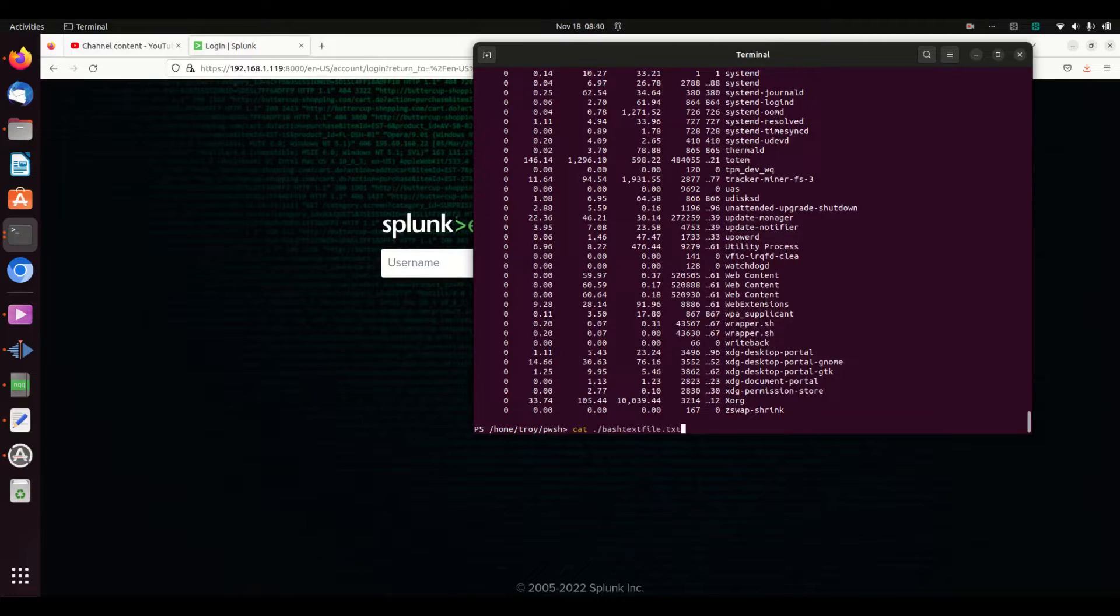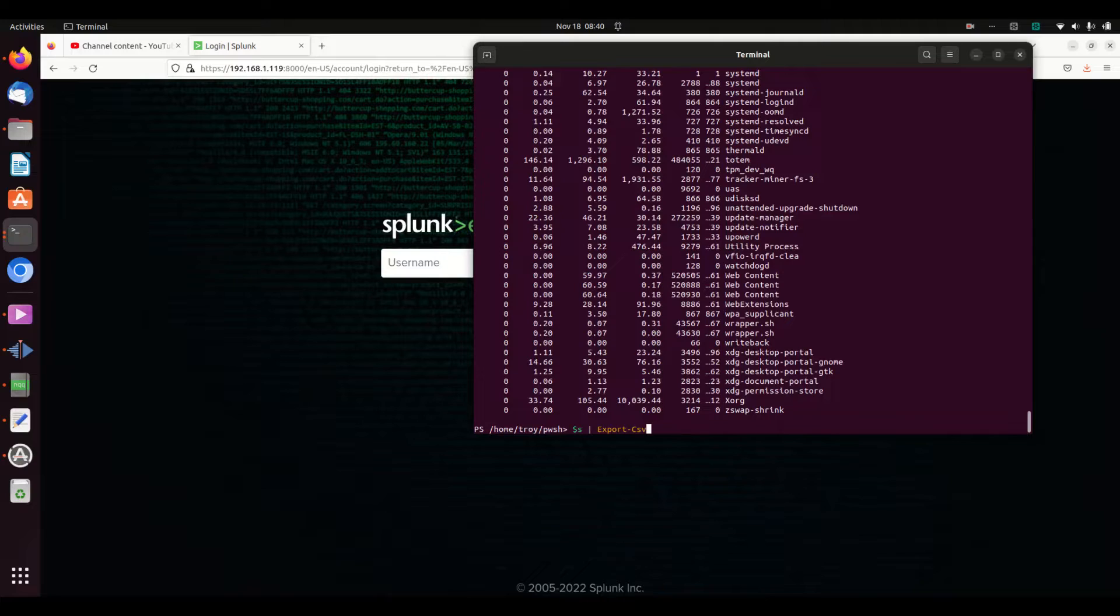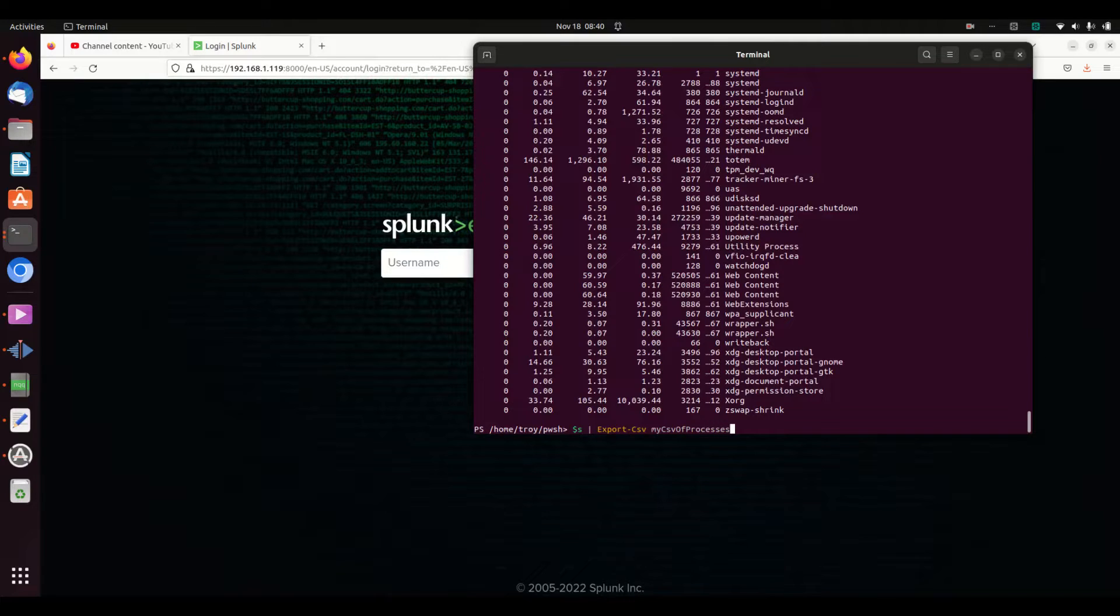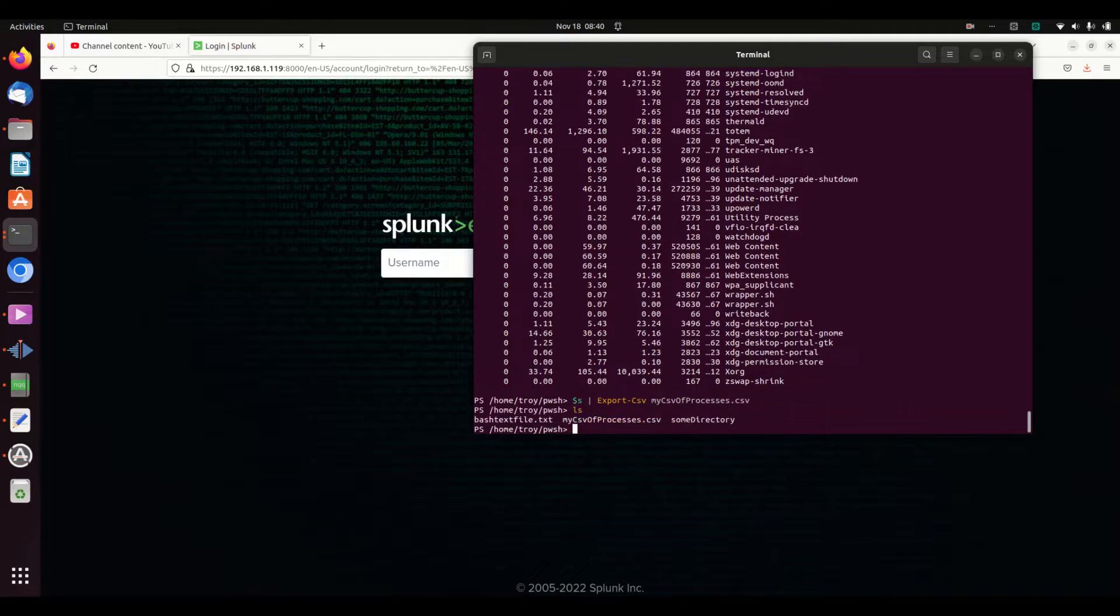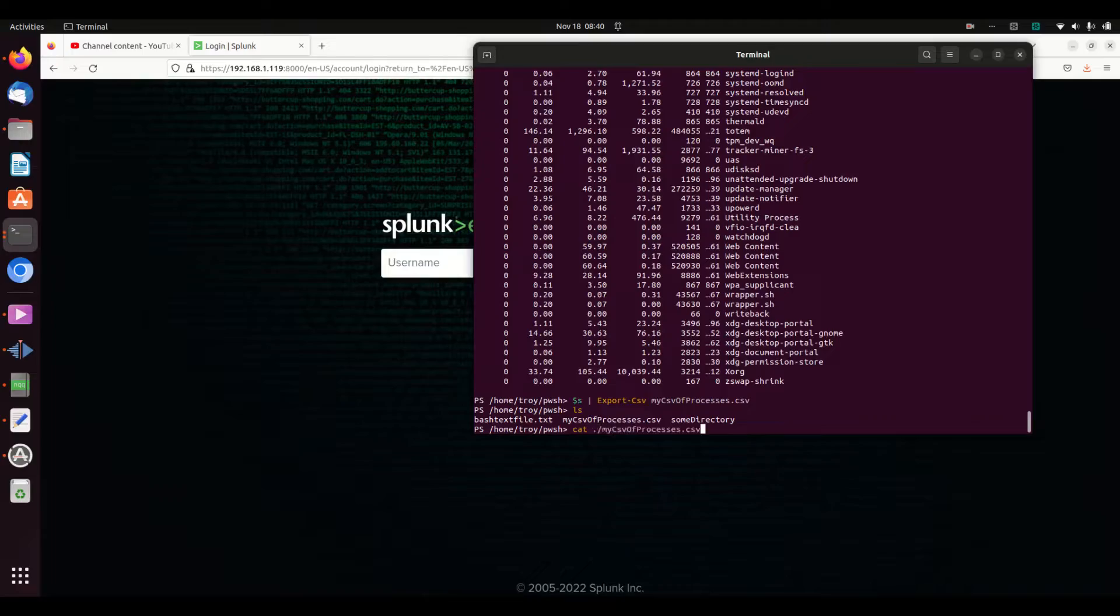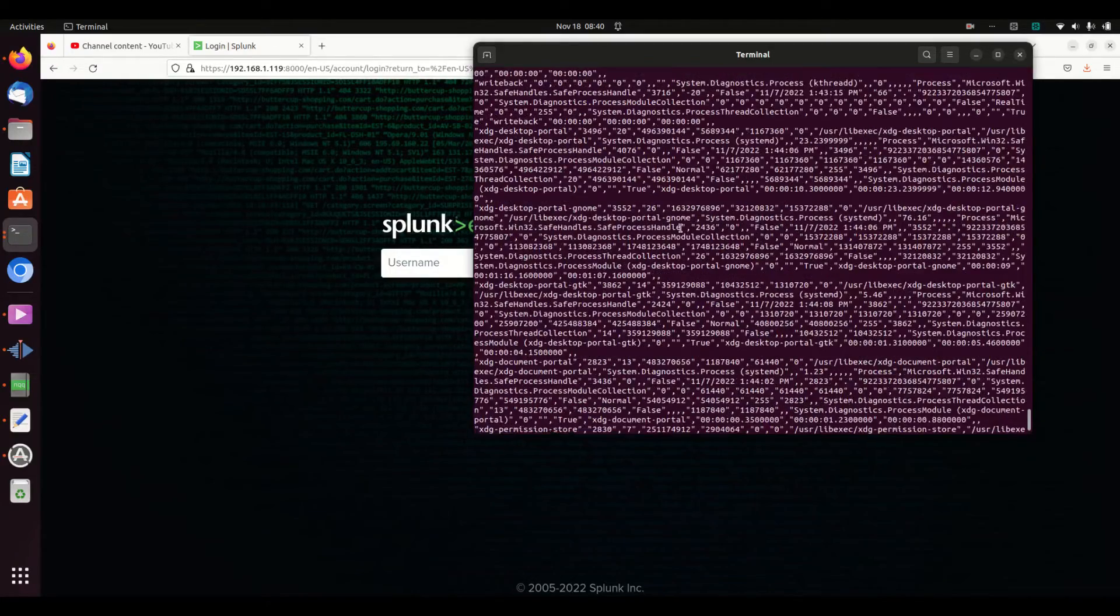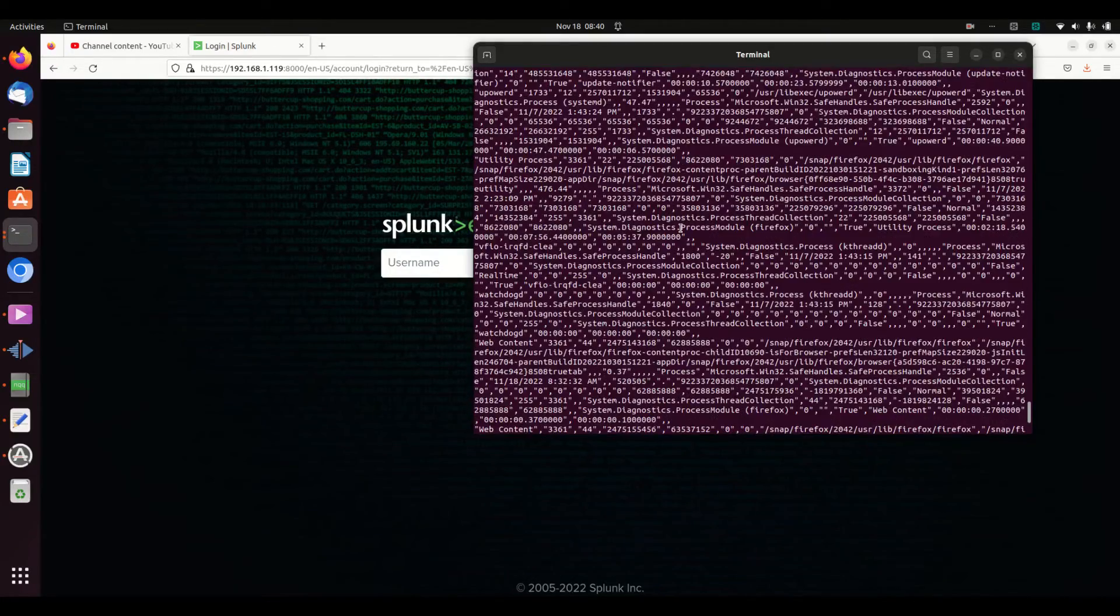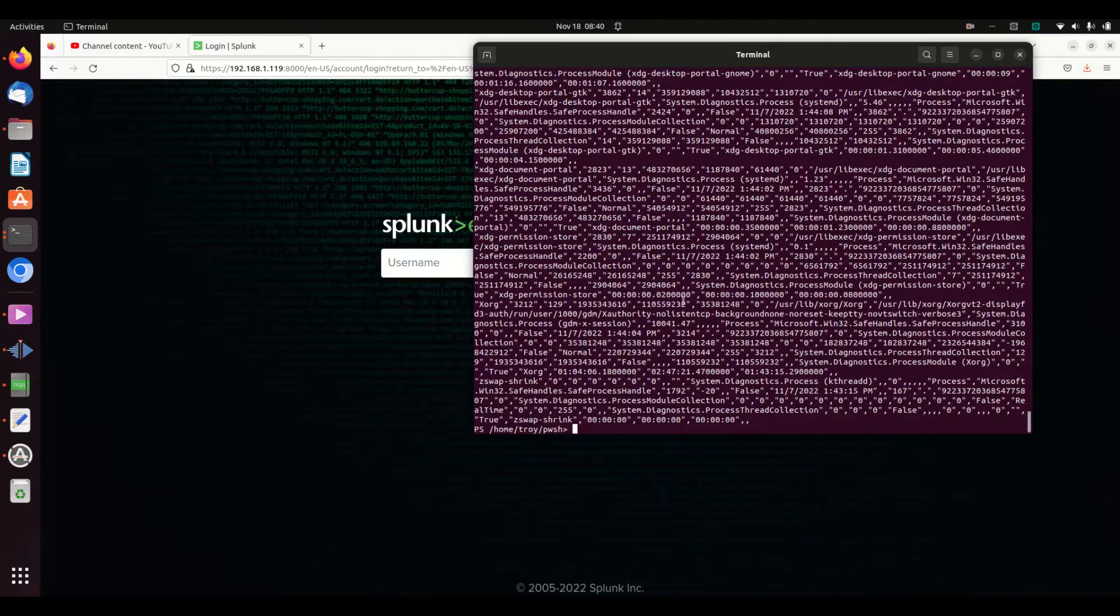I can do the same thing. Instead I'm going to write to Export-CSV, my CSV of processes dot csv. I write that and we can do a cat on it. It just created a nice little CSV file.